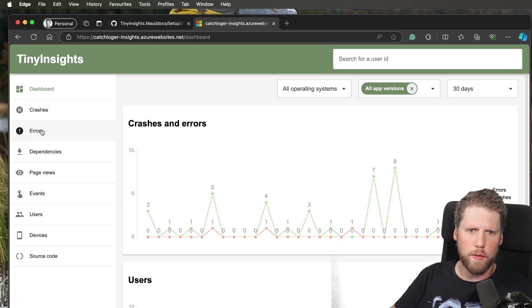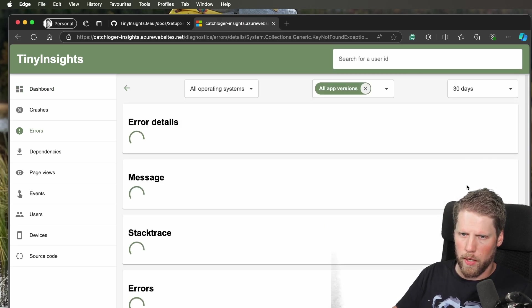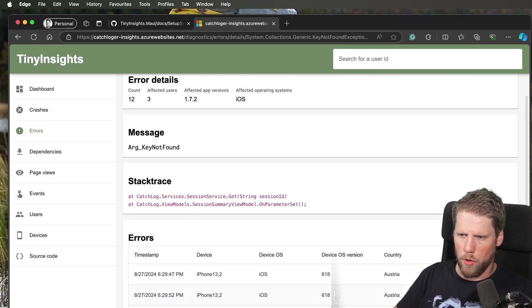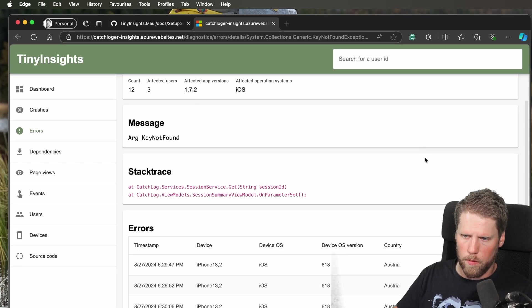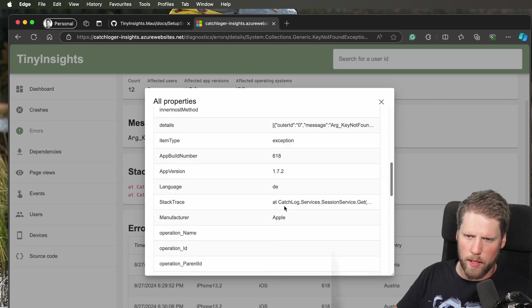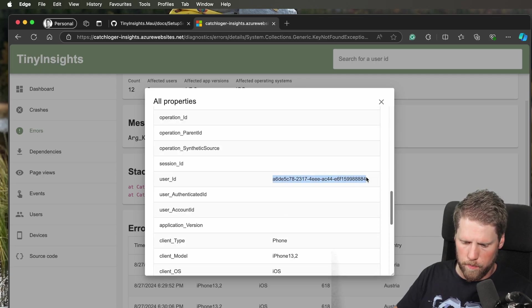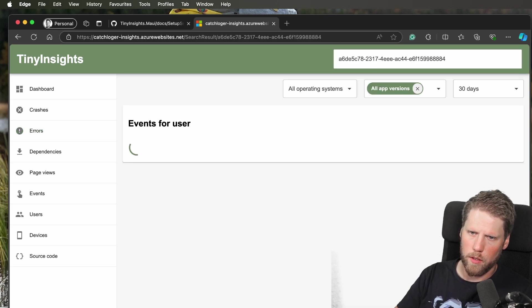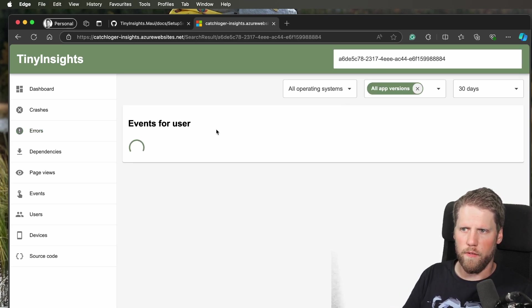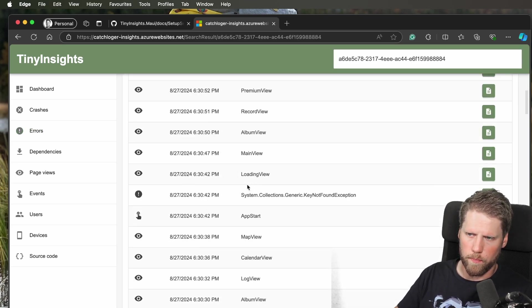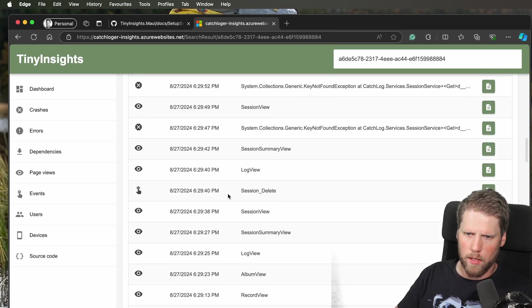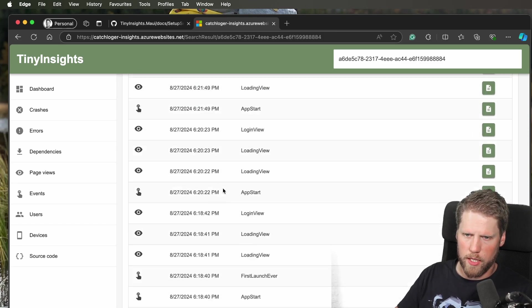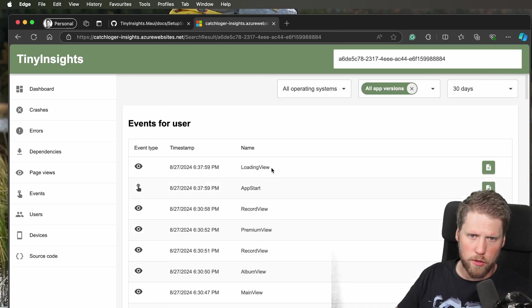If we, for example, go here to errors and pick one error, and we want to know what the user has done before, we can do that by going here to show all properties, then find user ID. We copy that one, and then we can search for it. Here we can see every event for that user, and then we can track that. So that's new.